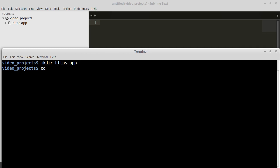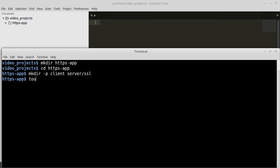Then we will open that folder and create a client folder and a server folder. And we'll create an SSL folder inside the server folder. Next we will create our index.html file in the client folder and a file named index.js in the server folder.